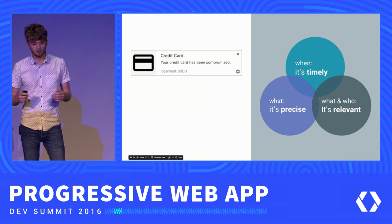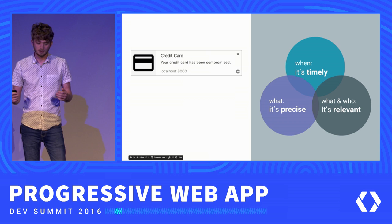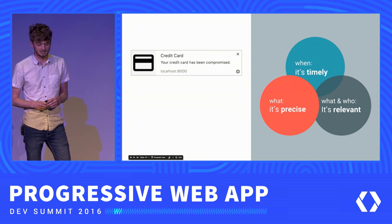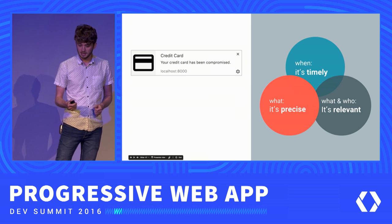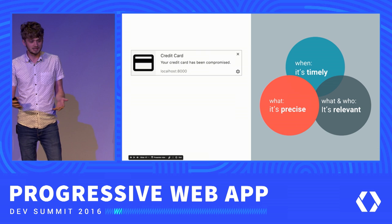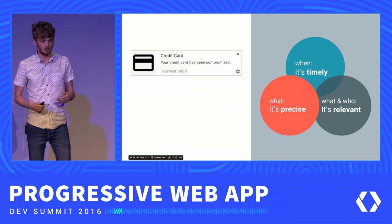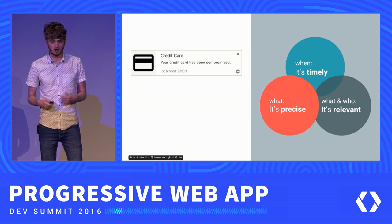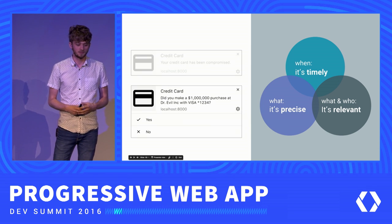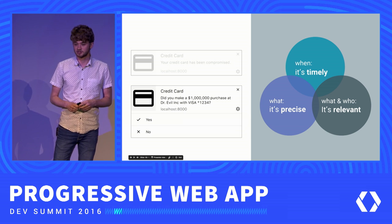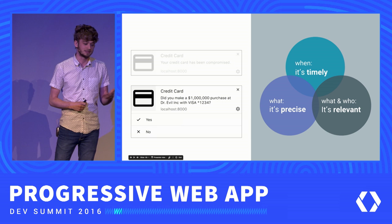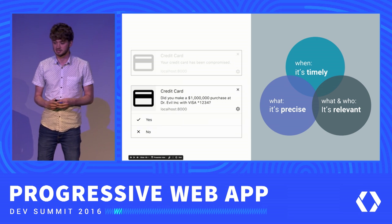How about this one — 'Your credit card has been compromised.' This could have done better, maybe a B minus. It's timely and relevant — it's my credit card — but it's not very precise. Which credit card? Why was it compromised? What action do I take? If we reimagine this notification, we can add extra information, let the user know a suspicious transaction occurred, and give them buttons to take action and provide feedback to the bank.